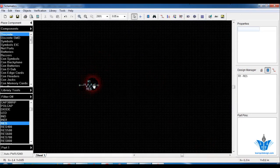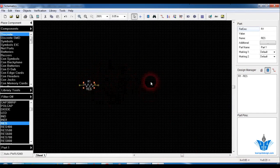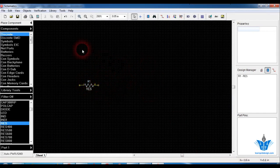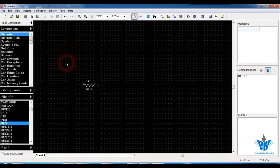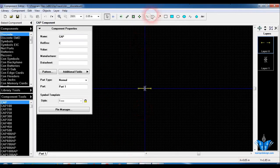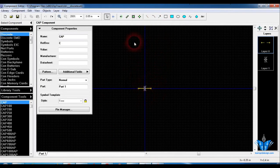Now you can copy this resistor multiple times and paste it with the same footprint, but I personally don't recommend this method since it may lead to confusion and you have to do it every time when you want to place a resistor. Instead, you can directly go to the component editor, where using lines and symbols you can draw a resistor or a capacitor and attach the pins. That is one method.